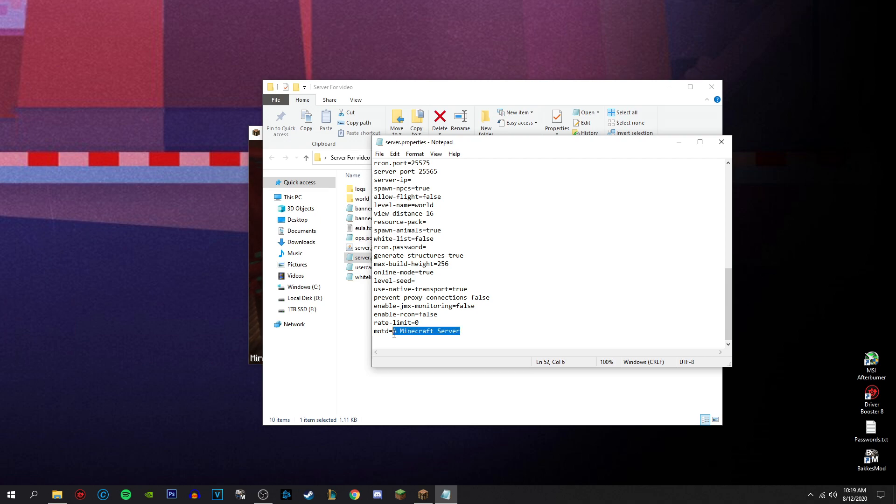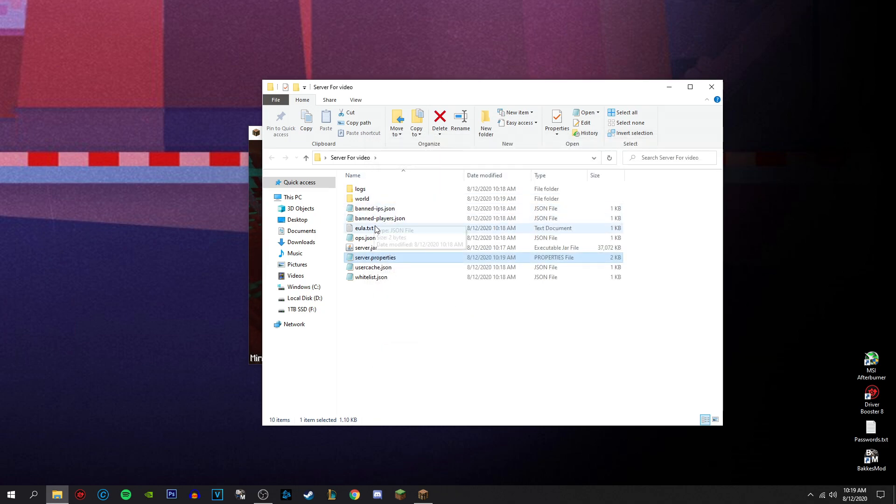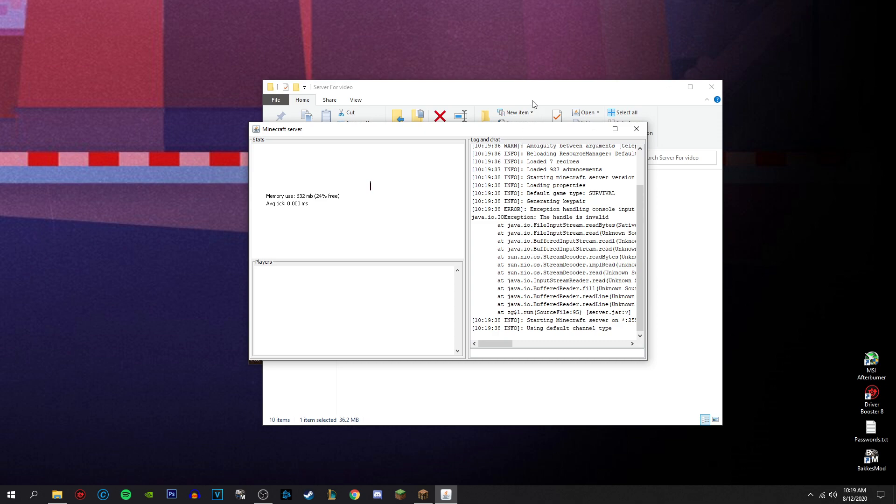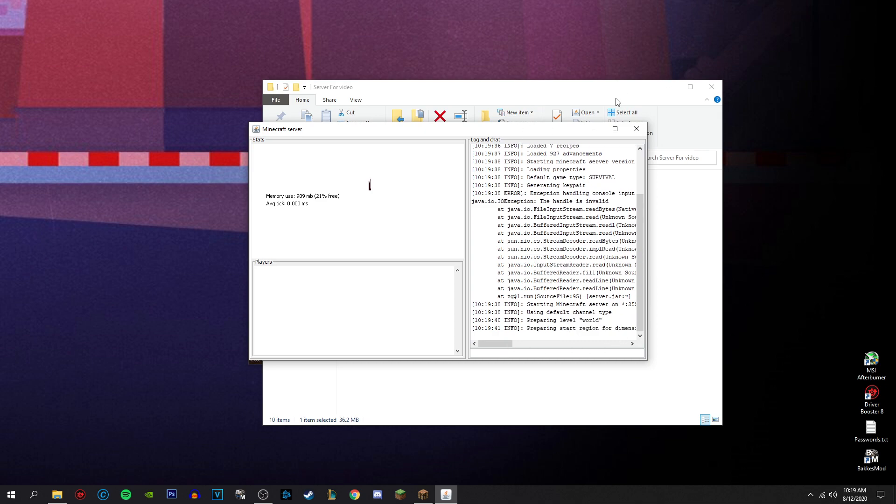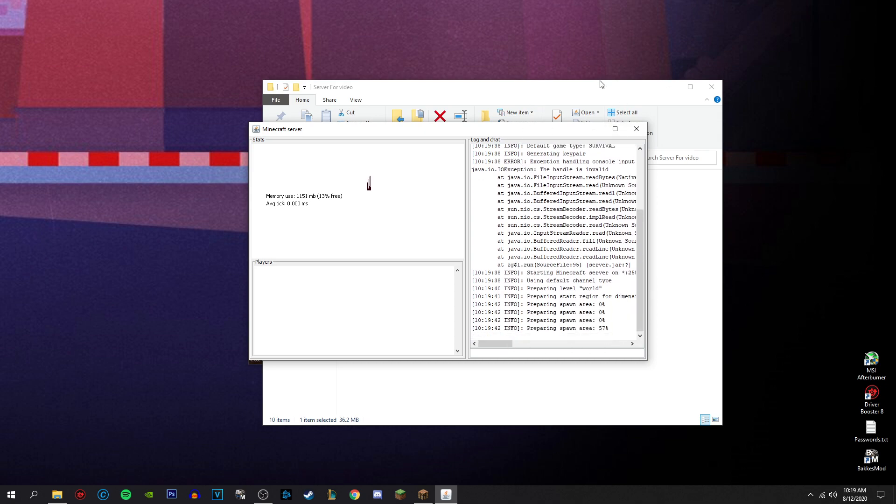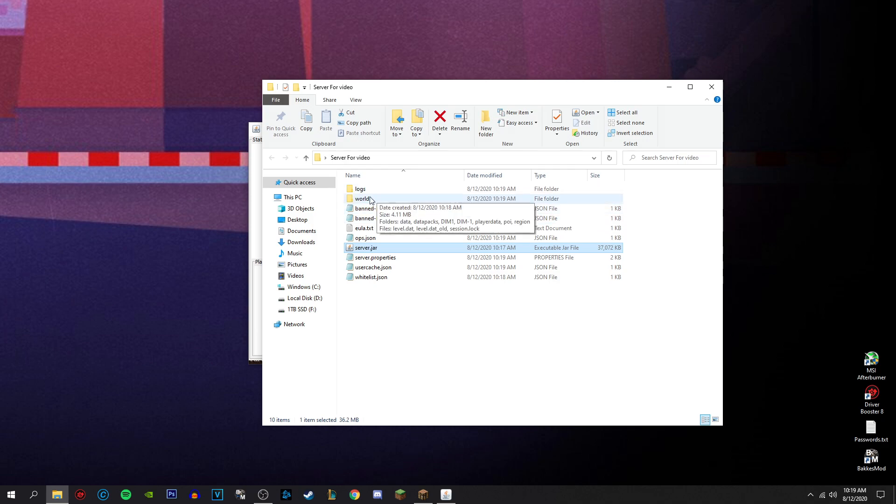And if you really want to, you can change this bottom thing to like, save server video. Save. And now if you open server.jar again, should be opening but anytime now. Yep, there it is. Preparing world. So this is the world.